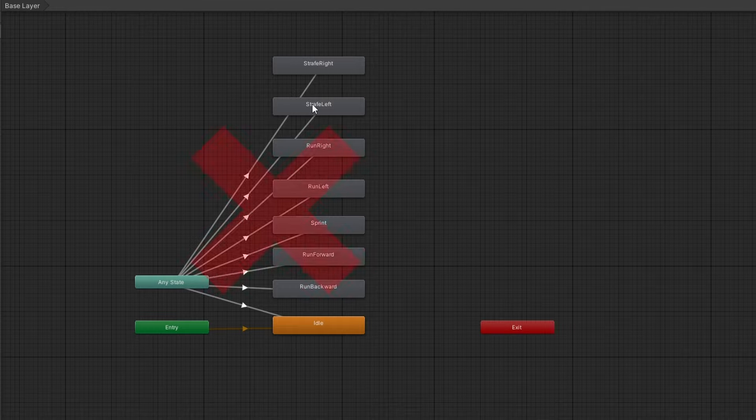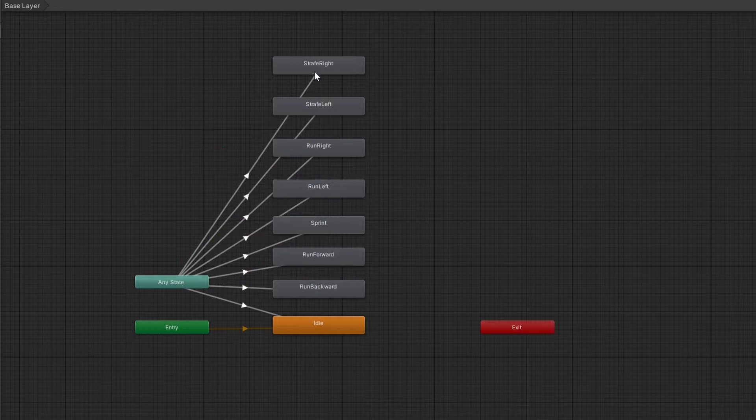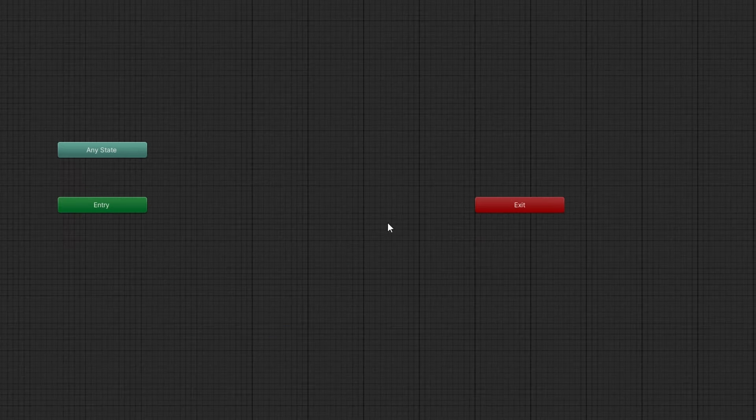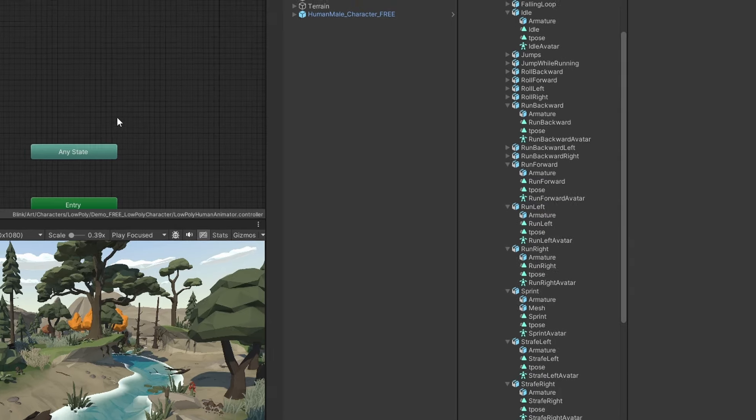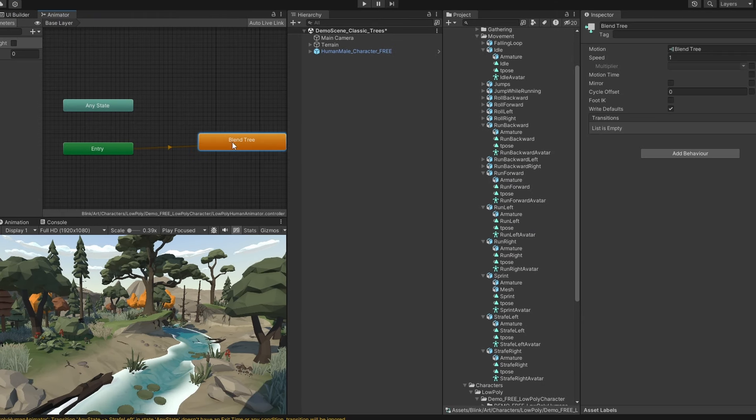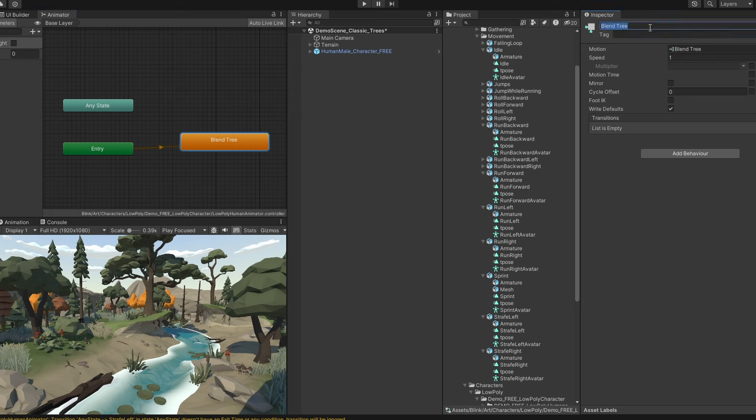But we don't want to define hard transitions for all of these states. We want to make them into a blend tree instead. So let's actually delete all of these and instead make a blend tree, which I'll name player locomotion.